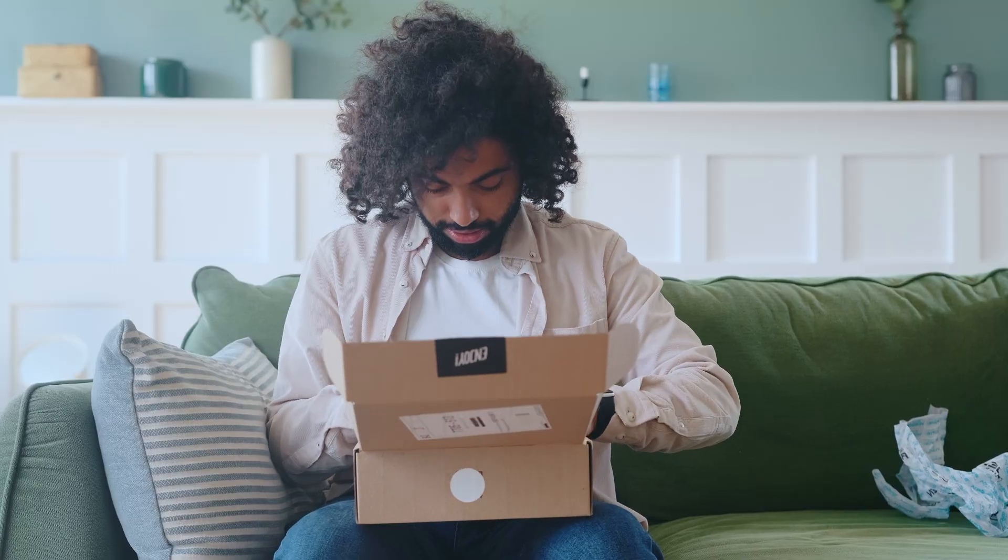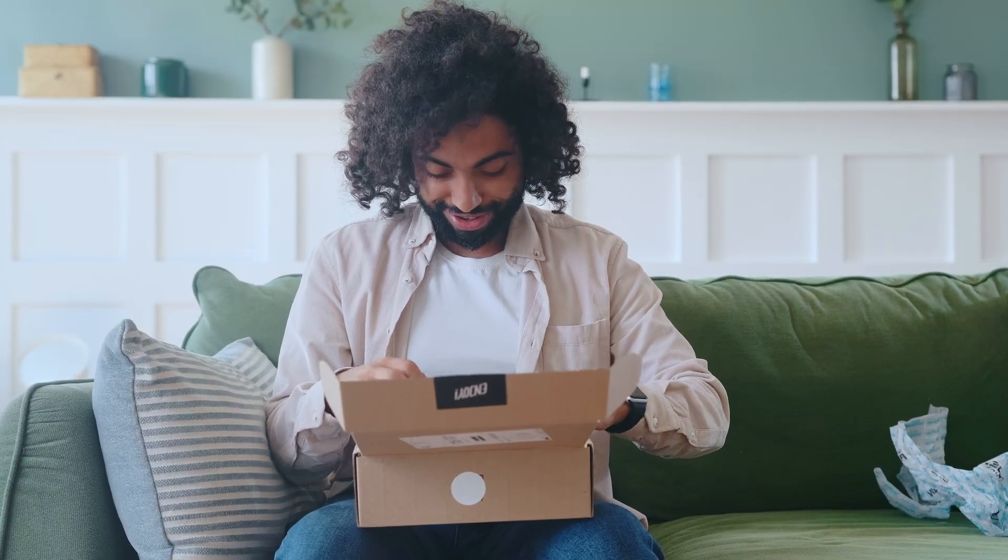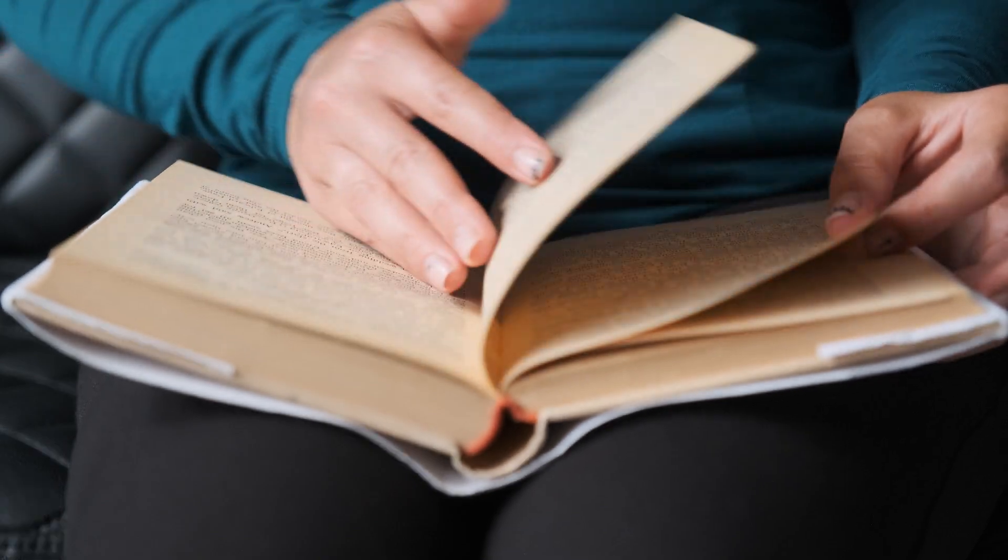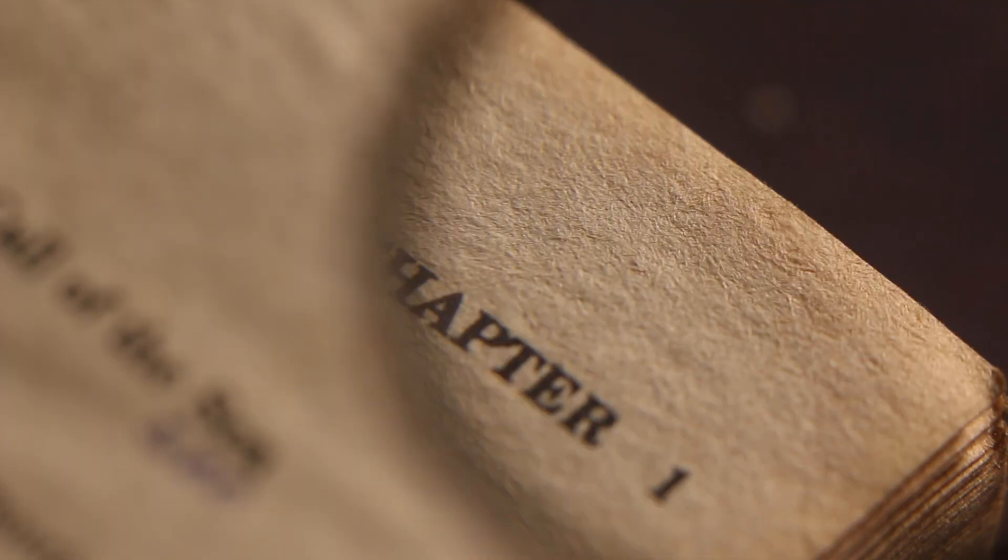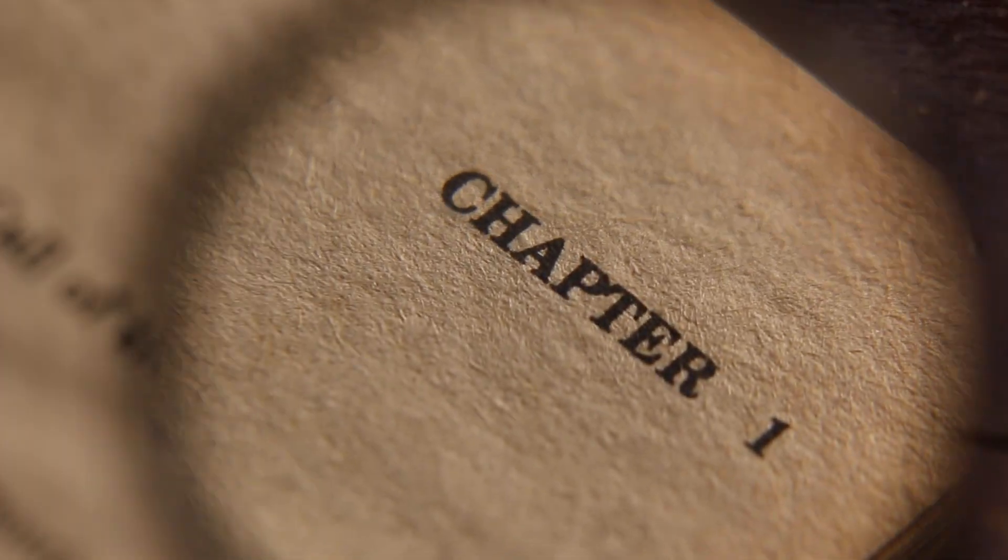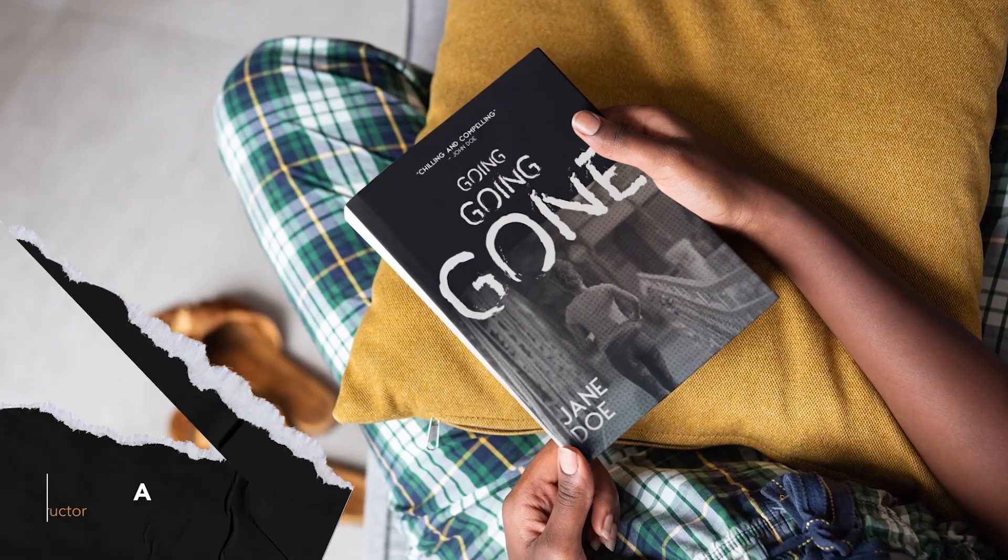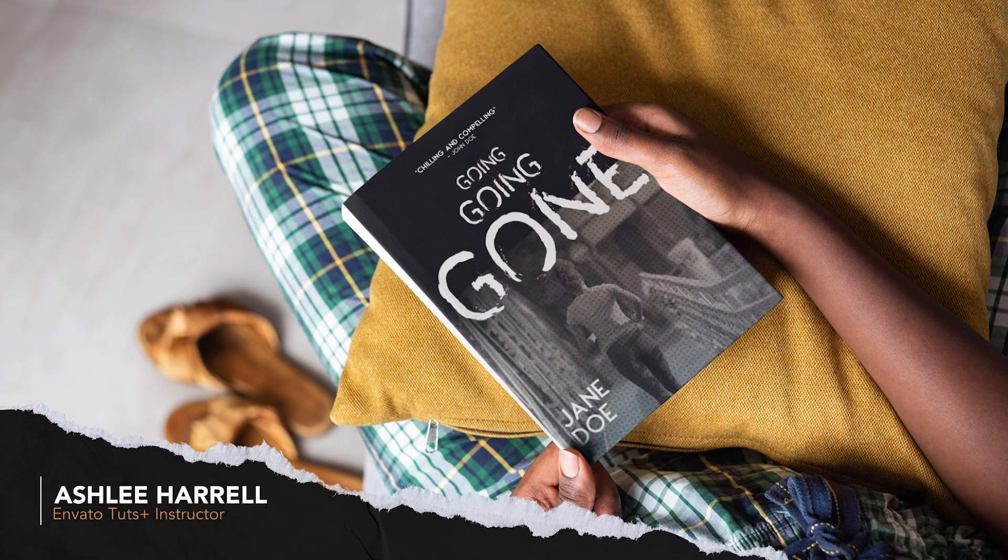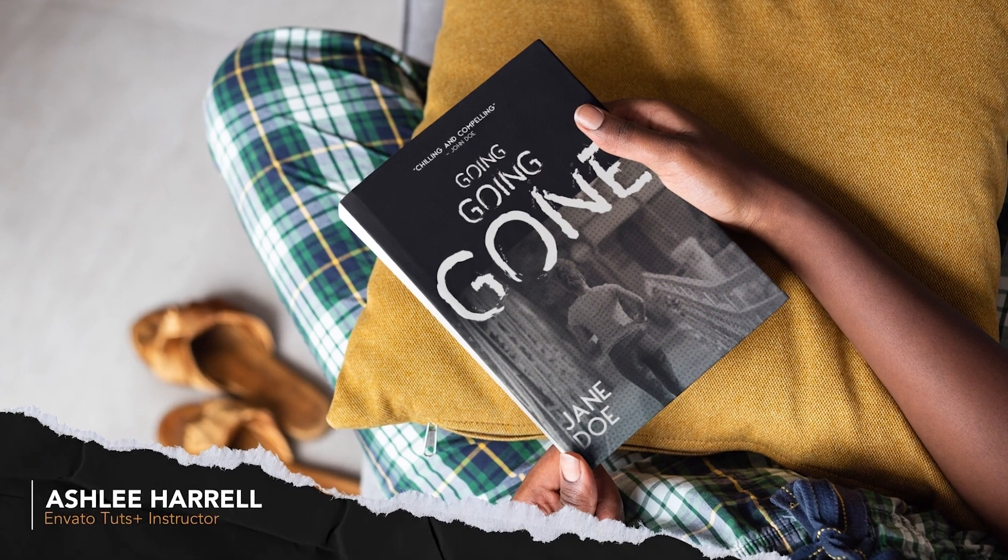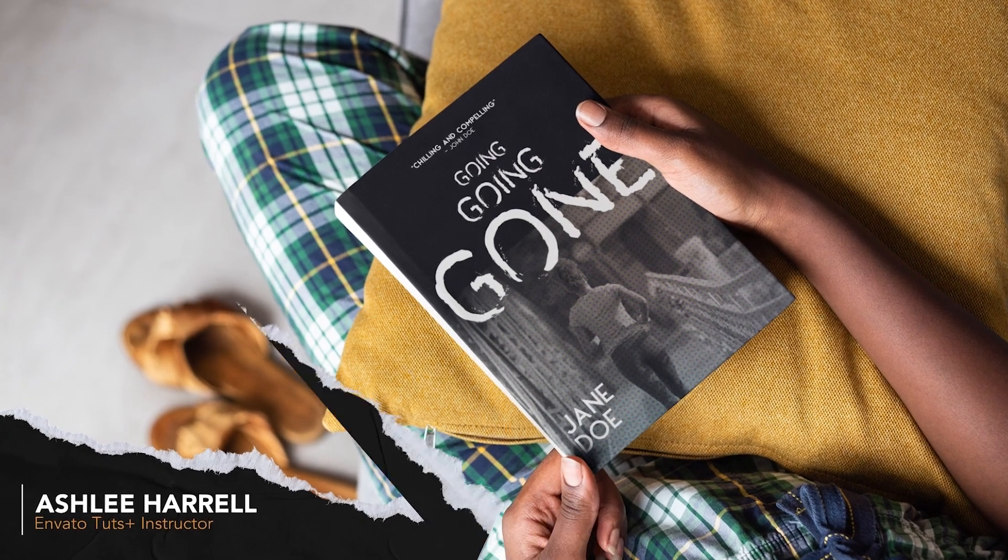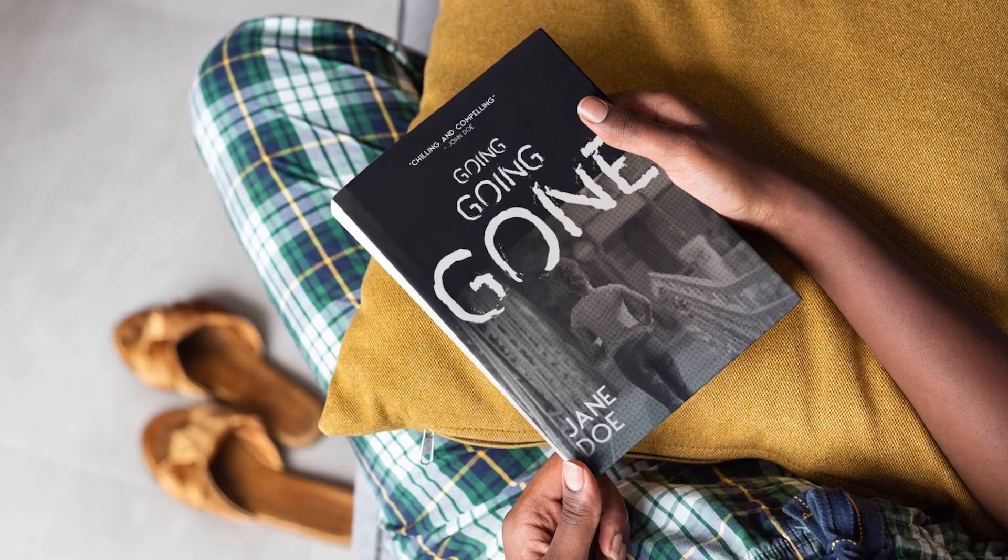If you're looking to self-publish your own books and sell them online, this guide will introduce you to the essentials of creating book templates. I'm Ashley Harrell, and in this tutorial, you'll learn how to make a book in InDesign.